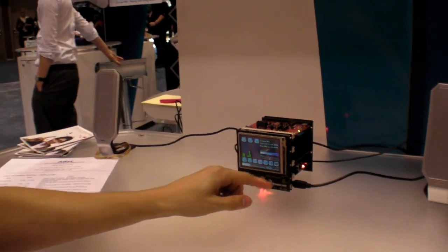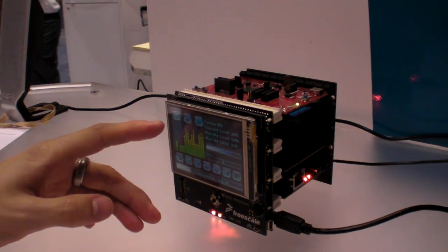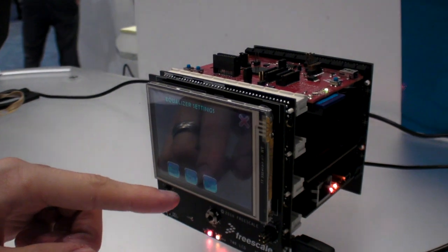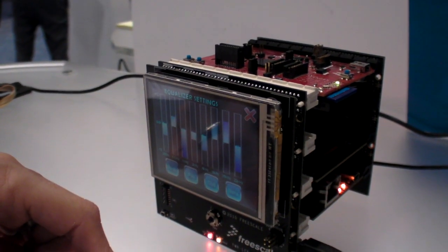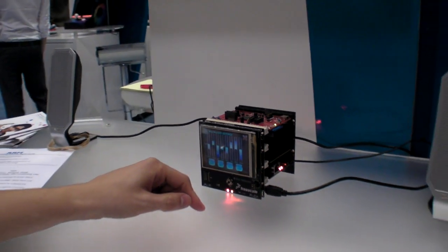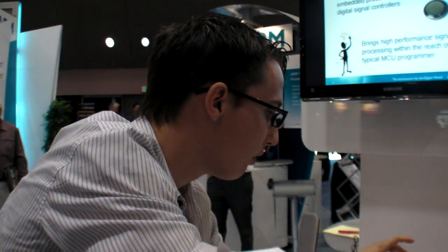However, if we switch this to the M3 version and do the same thing, you can hear straight away that there isn't enough power inside the M3 without those DSP abilities to decode and add the post-processing at the same time.